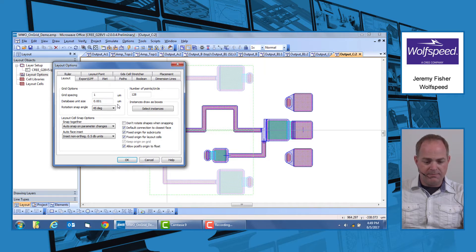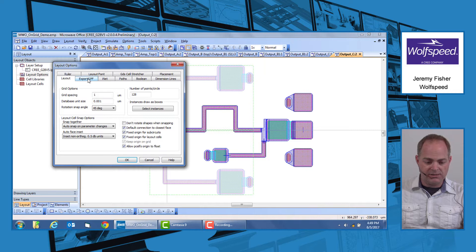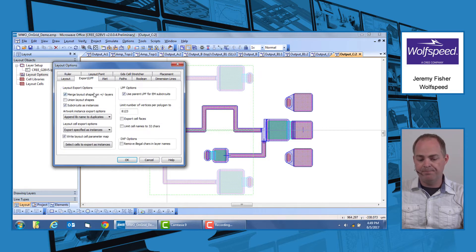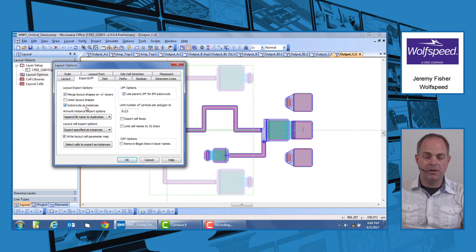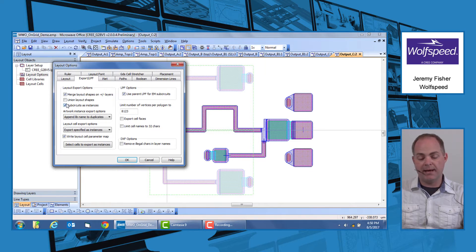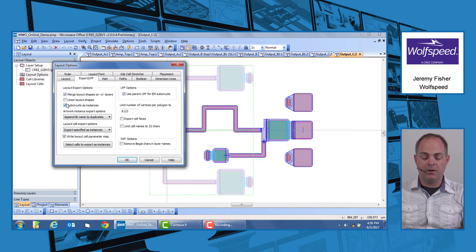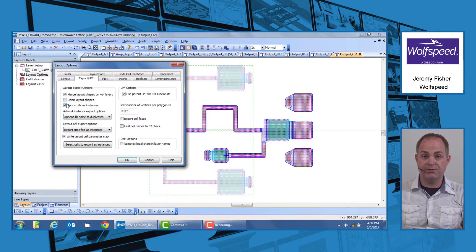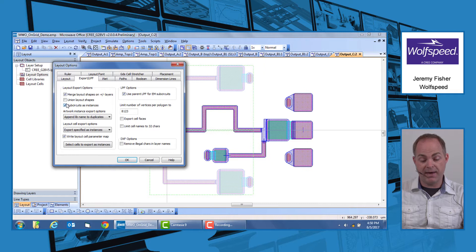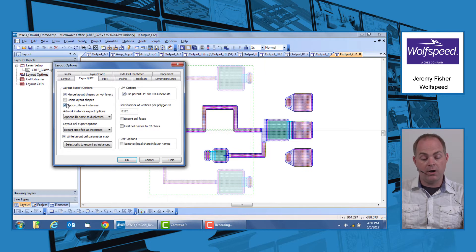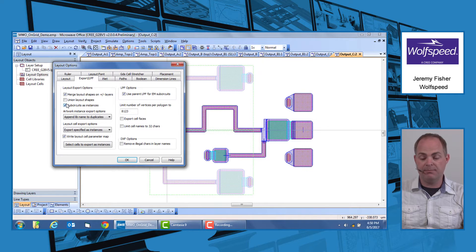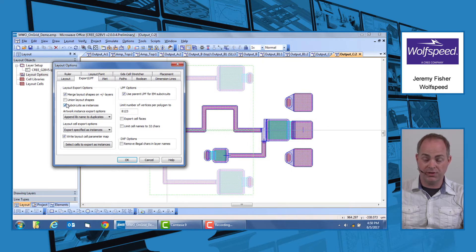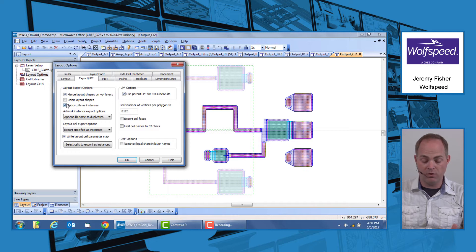The second thing you need to make sure of is under the export LPF tab. You need to make sure that sub-circuits as instances are checked. This will make sure that any of the p-cells, the specific structures that are used in order to build your schematic and layout, are exported as instances, which means they aren't flattened so that they can be grabbed as entire structures and moved when doing any kind of cleanup work.